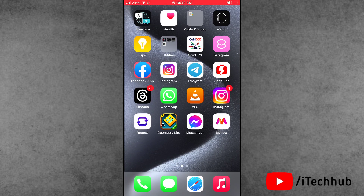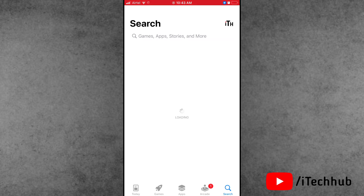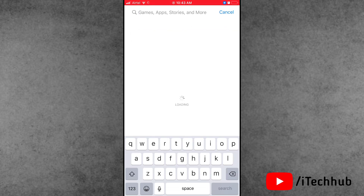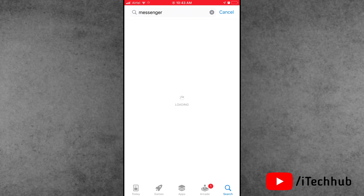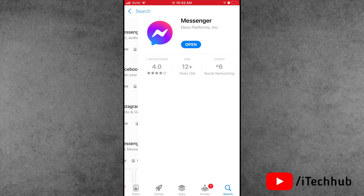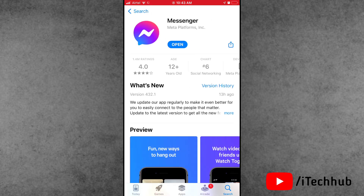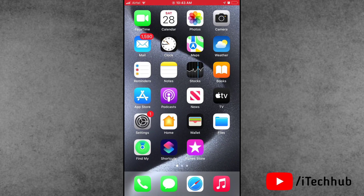Solution number two is update your Messenger application to the latest version on your iPhone 15 series. First of all, connect your iPhone to a strong Wi-Fi. Open the App Store from the iPhone home screen and tap on the search bar. Search for the Messenger application. If a new update is available, update your Messenger app to the latest version on your iPhone 15 series.